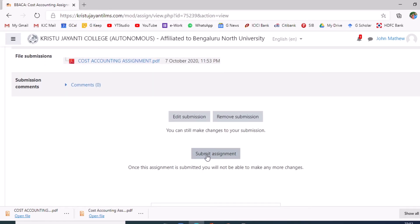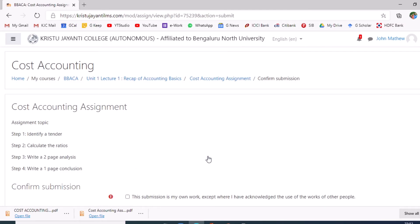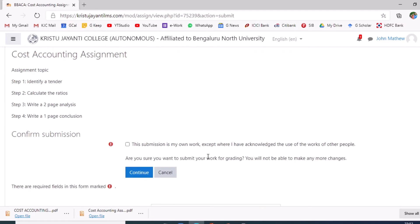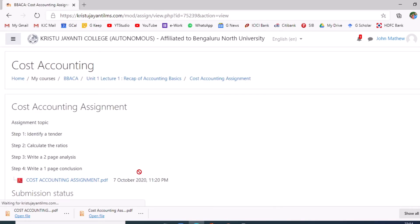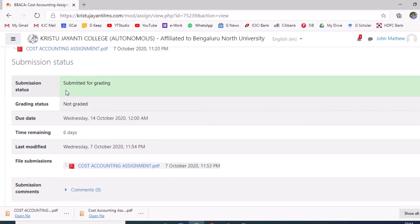Please remember, only if the student clicks 'Submit assignment' will the assignment be available to the course teacher for evaluation. The student will also need to provide a verification to confirm the assignment is authentic work. The assignment has now been submitted to the concerned course teacher for evaluation.